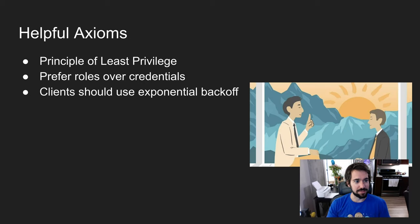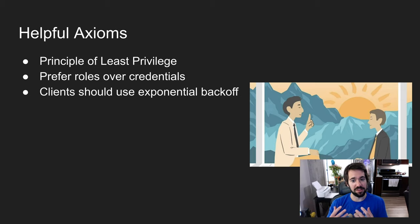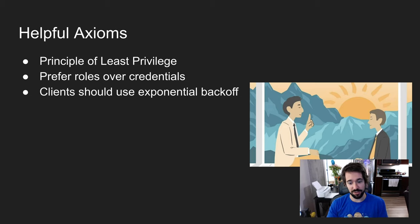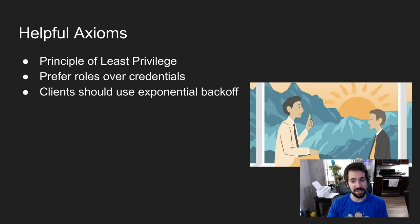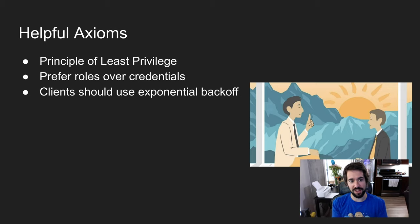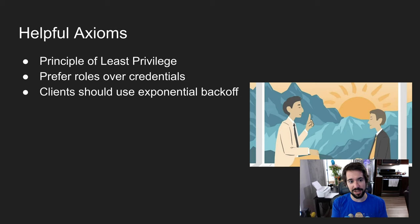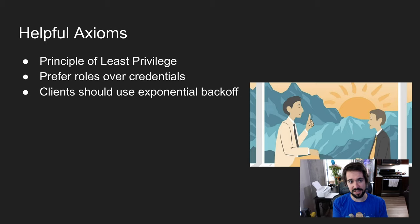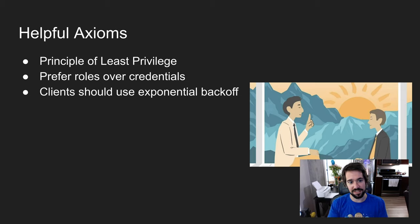These are a few axioms I found helpful while taking the test. Always keep in mind the principle of least privilege, meaning you should never assign more privileges than necessary to accomplish a task. For example, if you had a question about a user wanting access to a specific S3 bucket, and the options were to give full access to S3 or just access to the S3 bucket, you would want to give them the narrowest scope of access. The answer would be to just give them access to the S3 bucket they need.